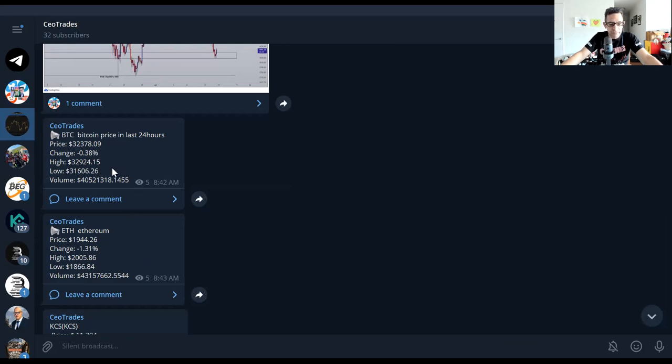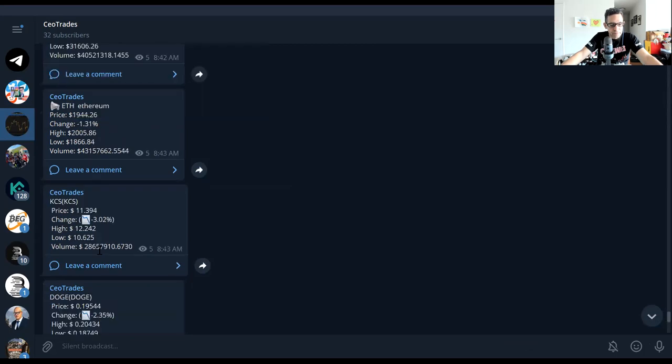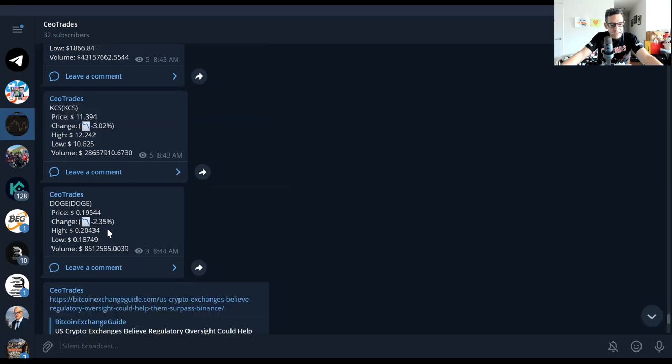Now we have some stats on Bitcoin here. You can see the price is $32,000. In the last 24 hours it had a change of minus 0.38%. Ethereum has had minus 1.31%. KCS KuCoin has had a minus 3% change and Dogecoin has had a minus 2% change.